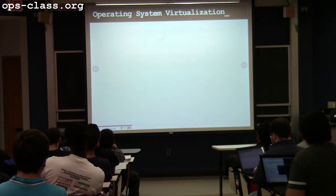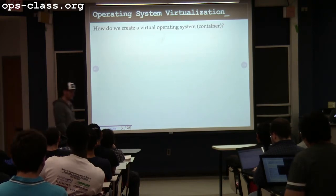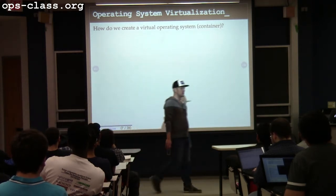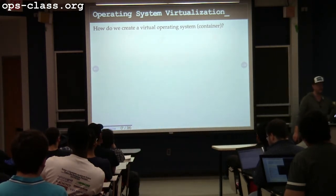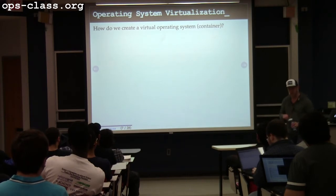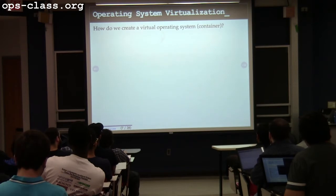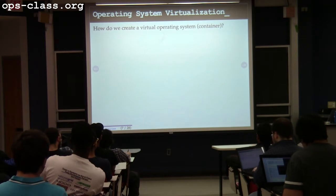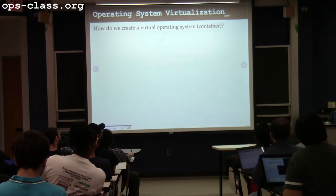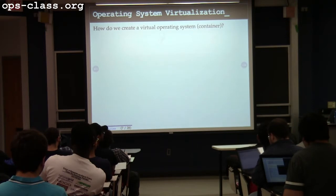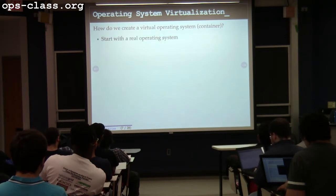Let's try to apply this thinking to virtualizing an operating system. The terminology that seems to have caught on for a virtual operating system is something called a container. How do we create a virtual operating system? In the virtual machine, I started with a physical machine. To create a virtual operating system, I need to start with a real operating system — an actual operating system kernel.